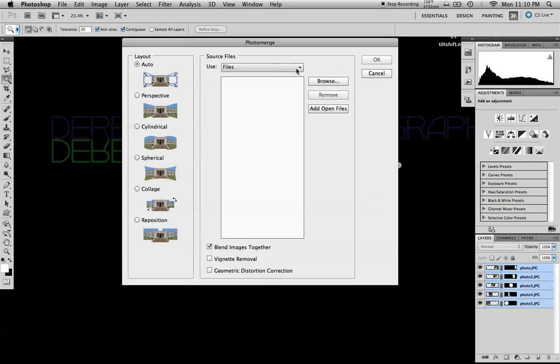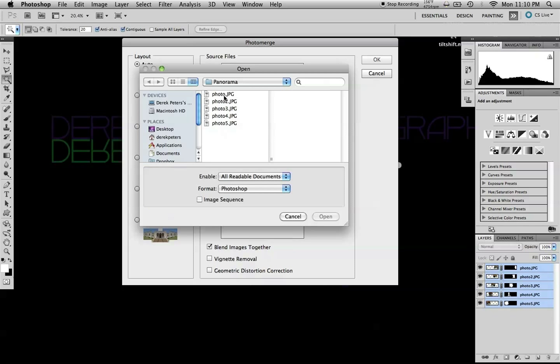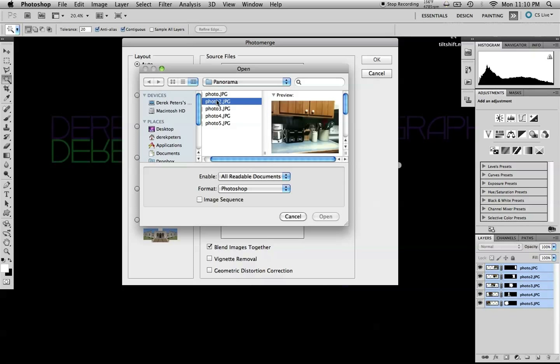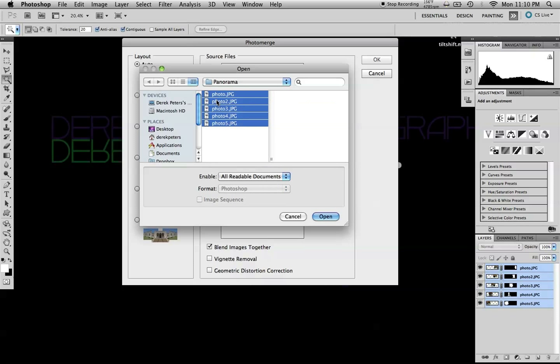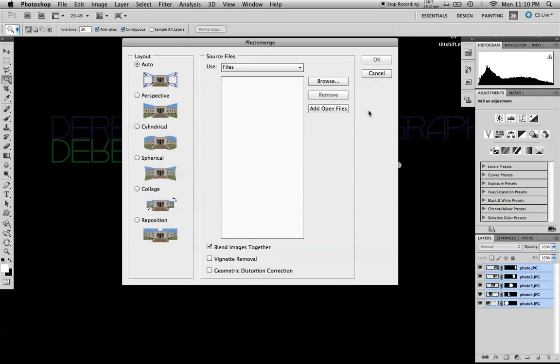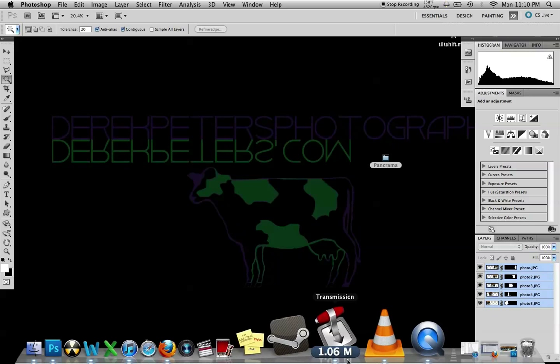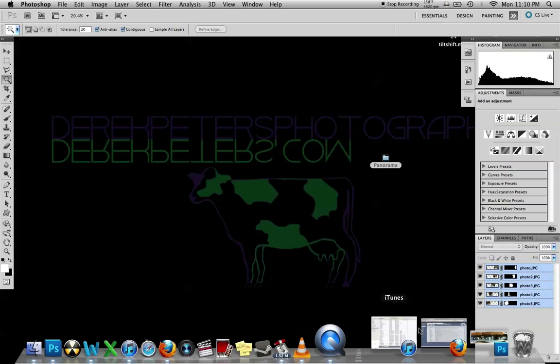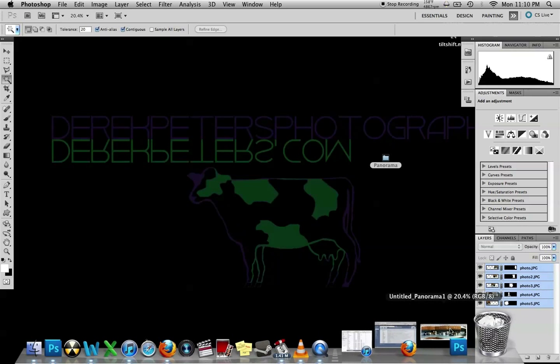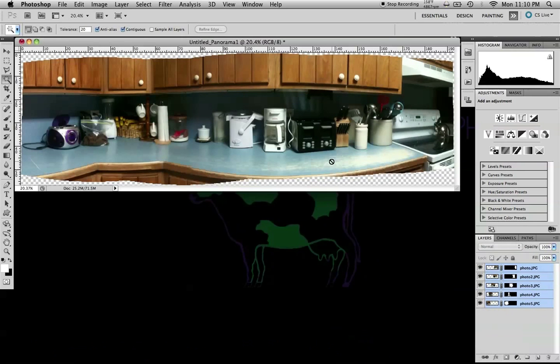For this one I'm going to choose Auto, and then you choose the source files from where they are. I chose a folder called panorama where I have five shots. Select all of them, hit open, then hit OK, and give it a few minutes to process. Then you'll get your shot.